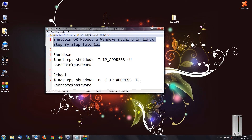Hi friends, welcome to another tutorial of EC video series. Here I'm going to show you how to shut down or reboot a Windows machine in Linux — a step by step tutorial.